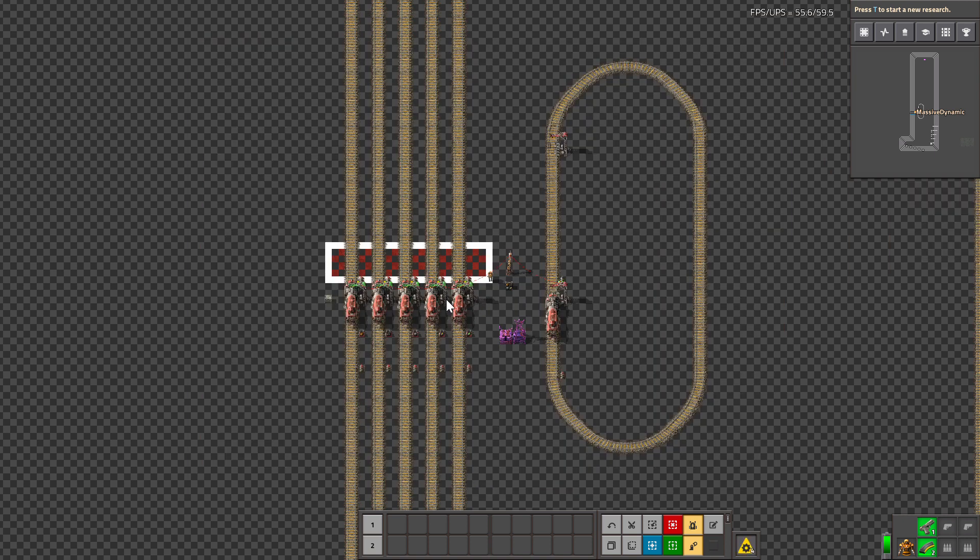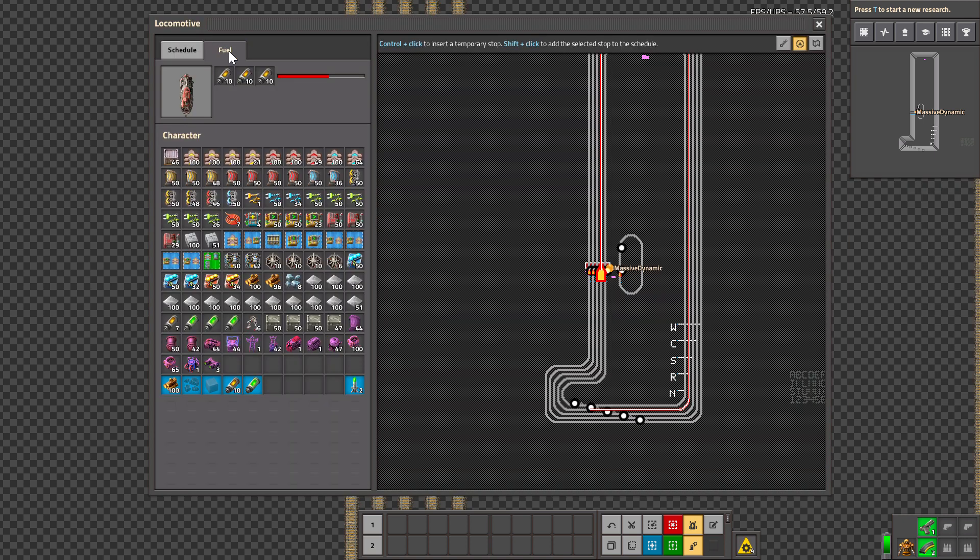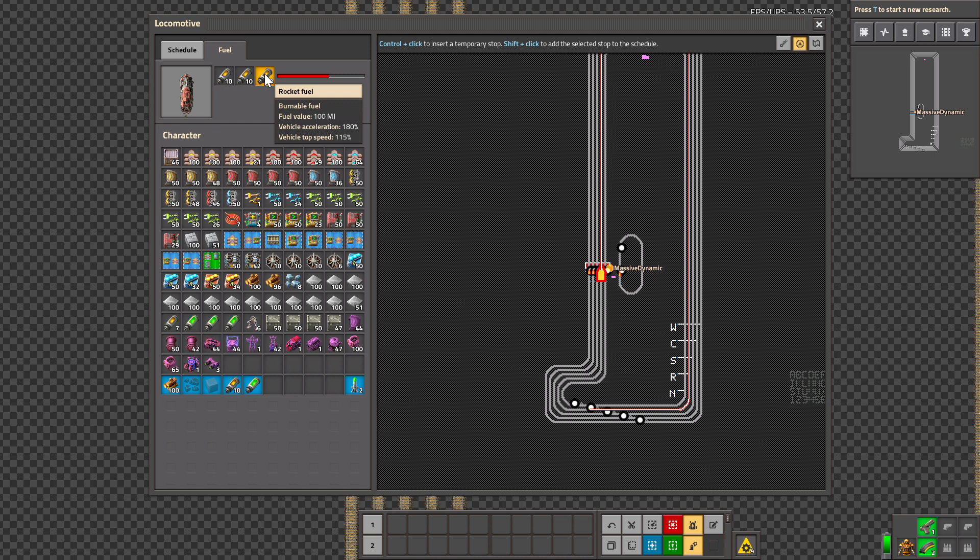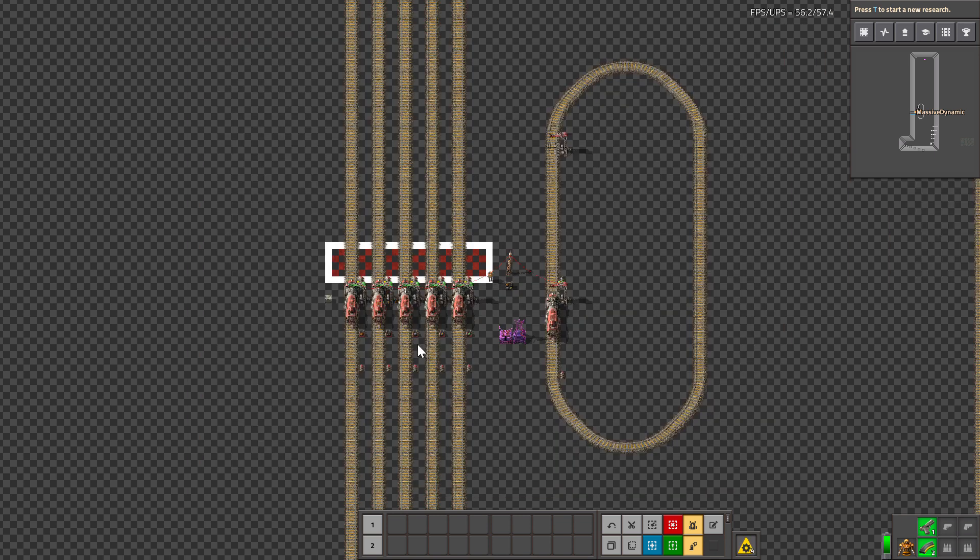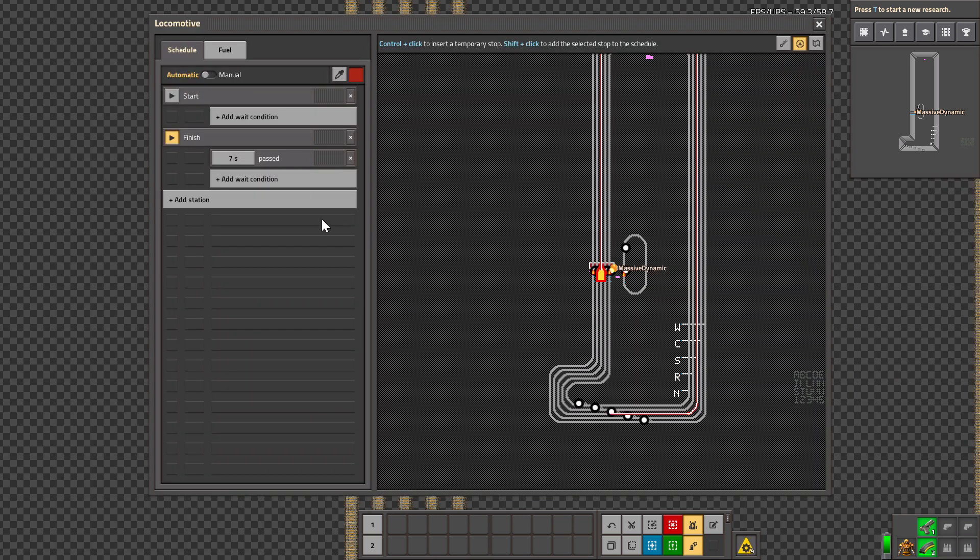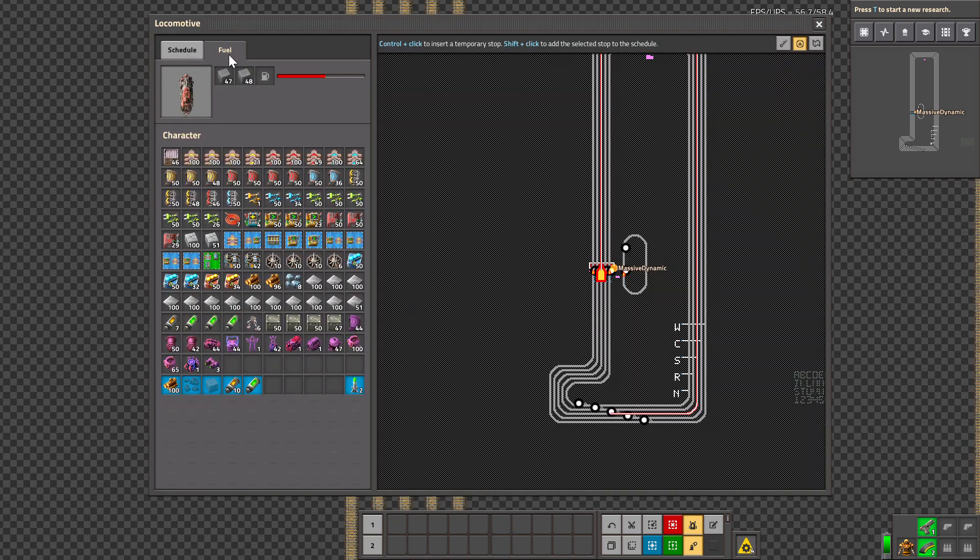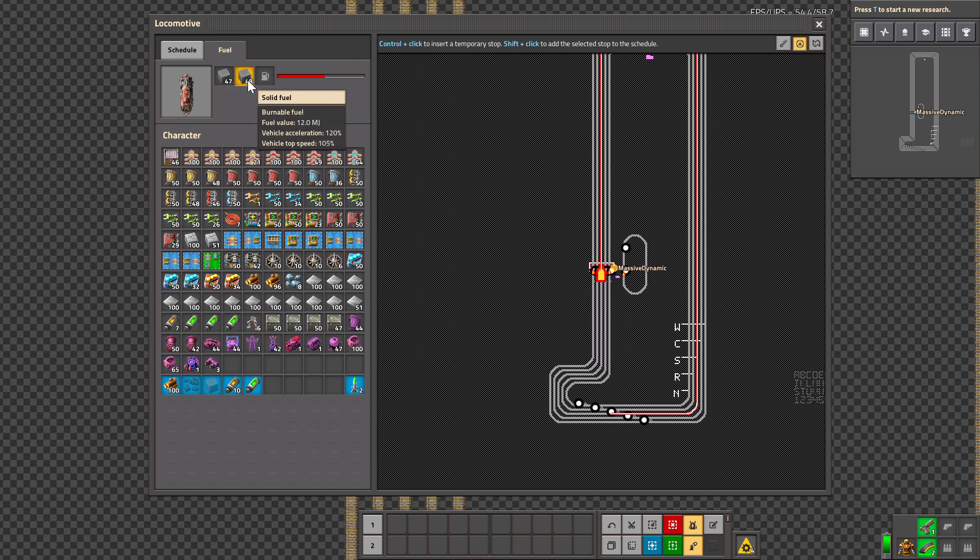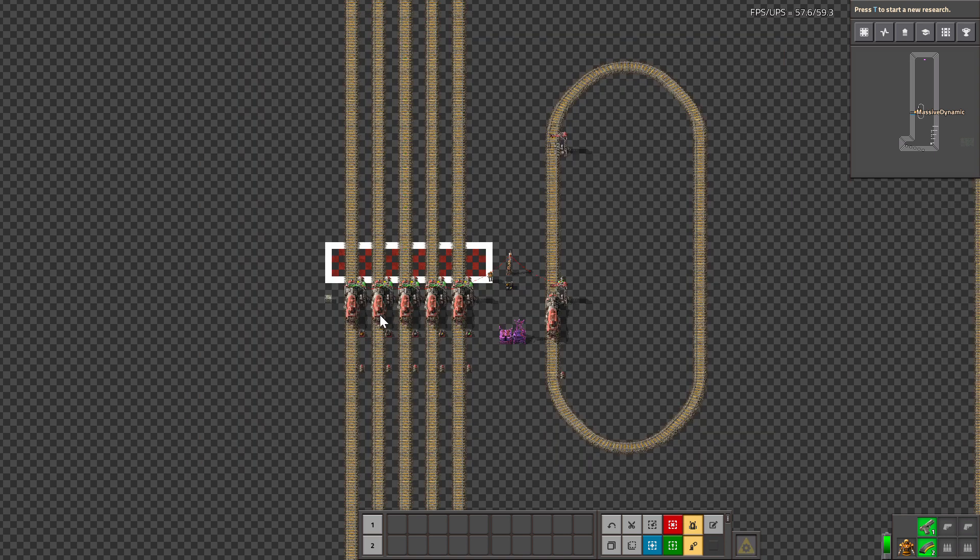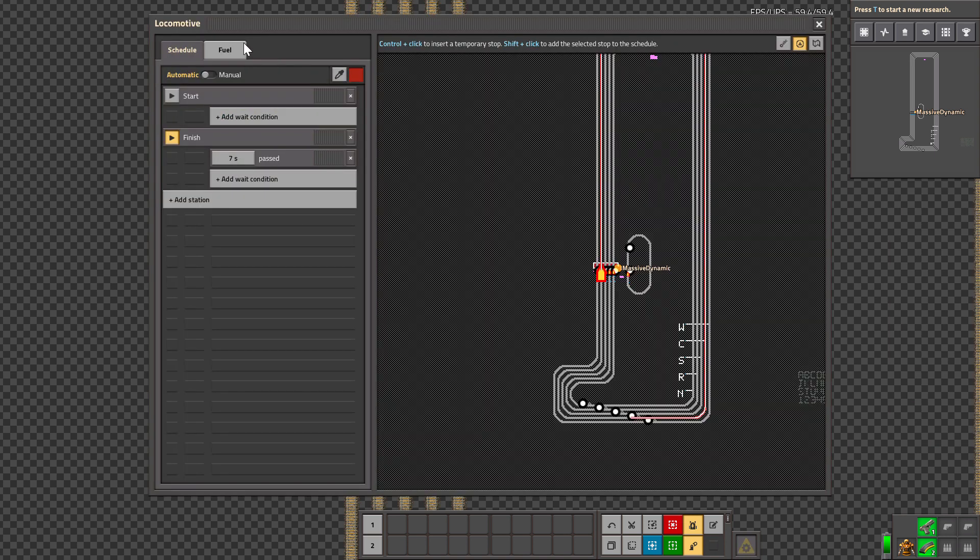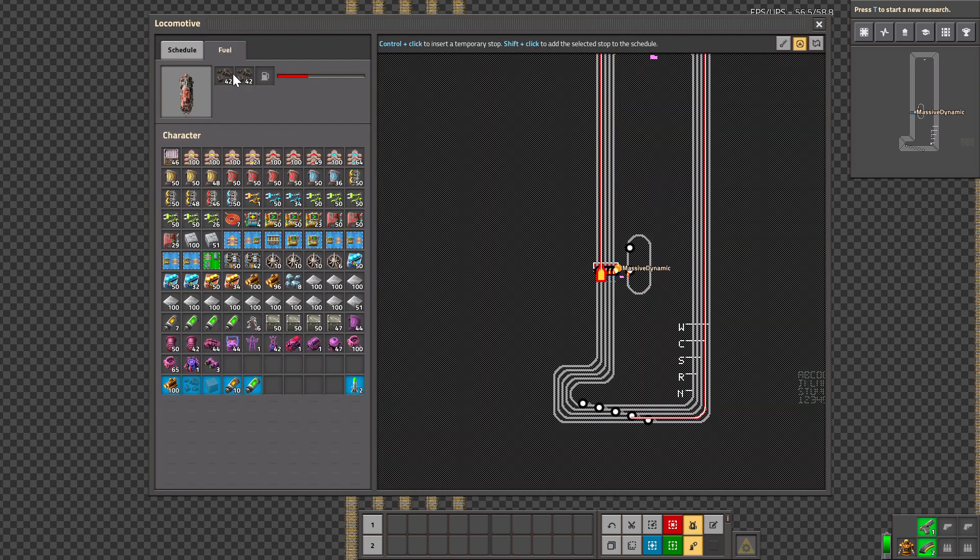Rocket fuel gives an acceleration bonus of 180% and a top speed of 115%. Solid fuel gives us 120% acceleration and 105% top speed.